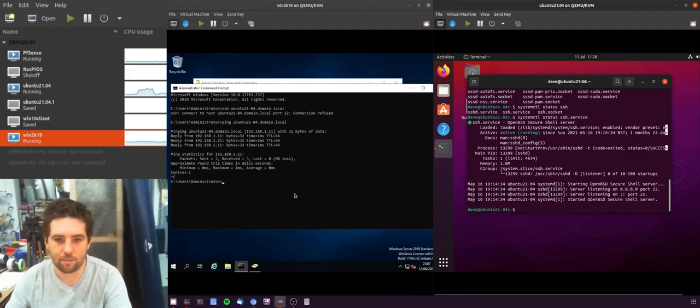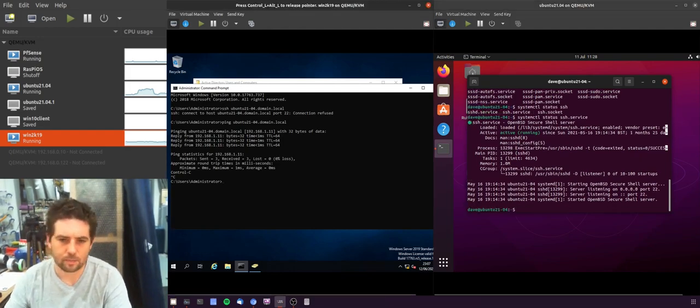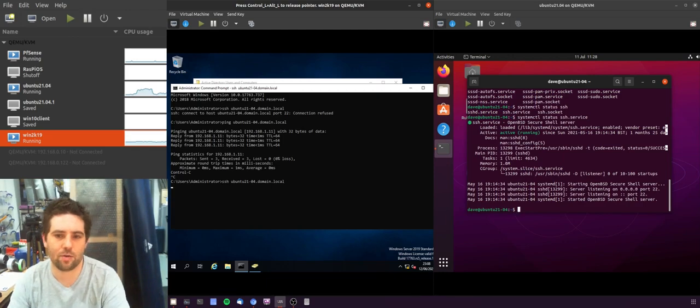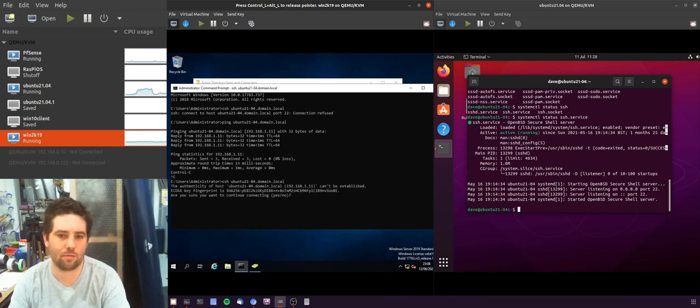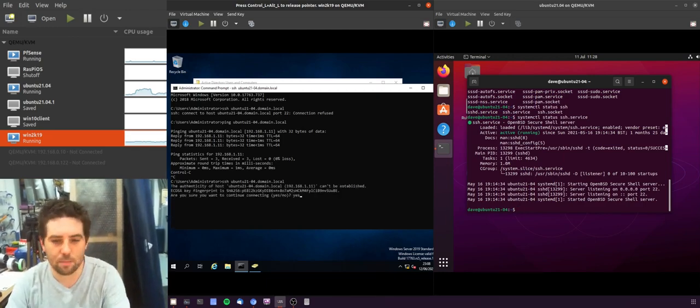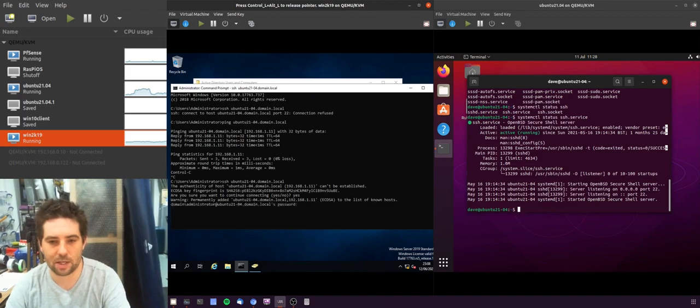So we'll close that down. Now if we go back and try it and remote in, it'll ask us whether we want to accept that certificate, which in this case we do.